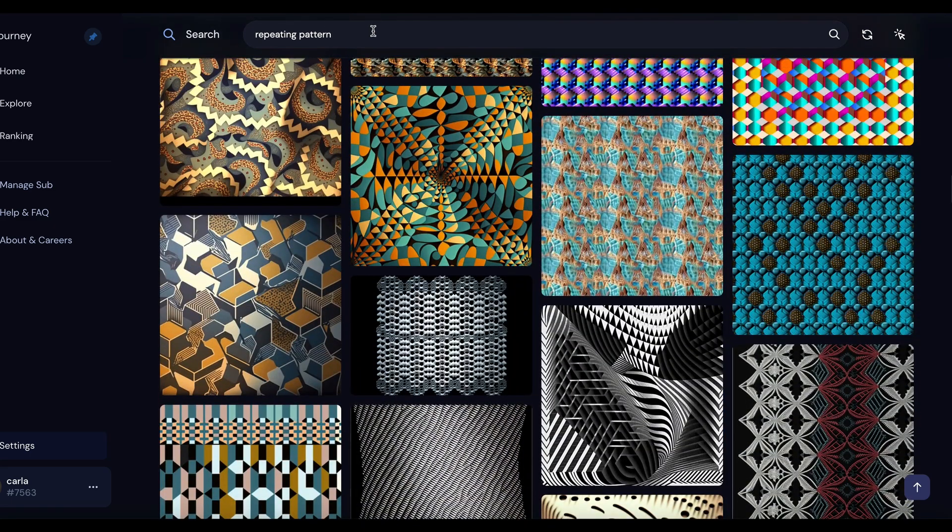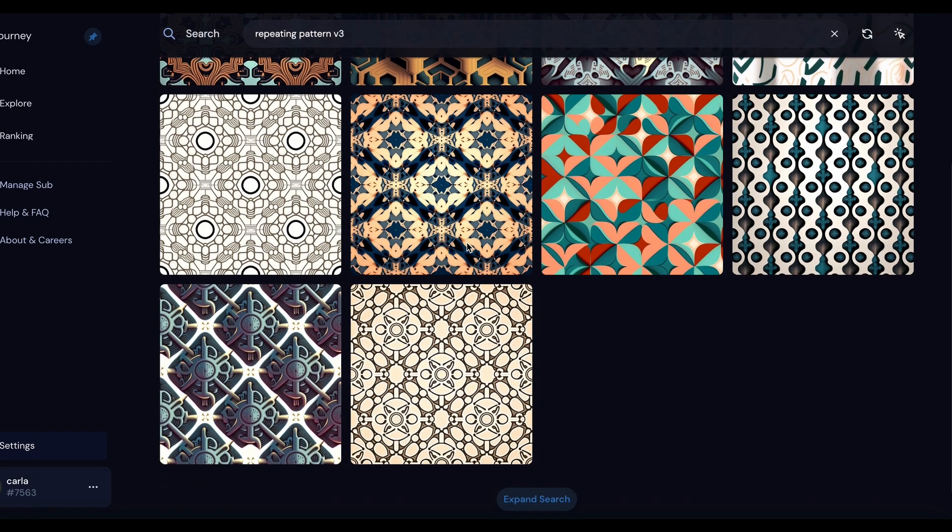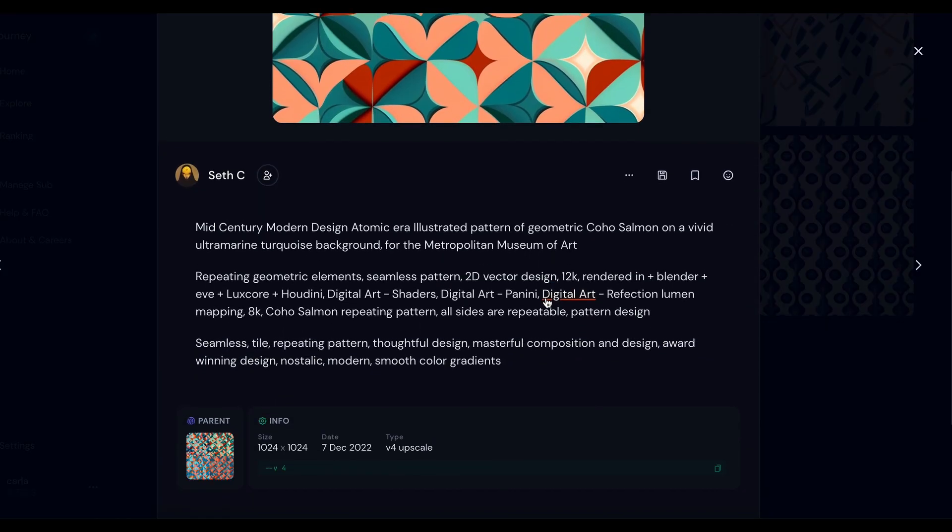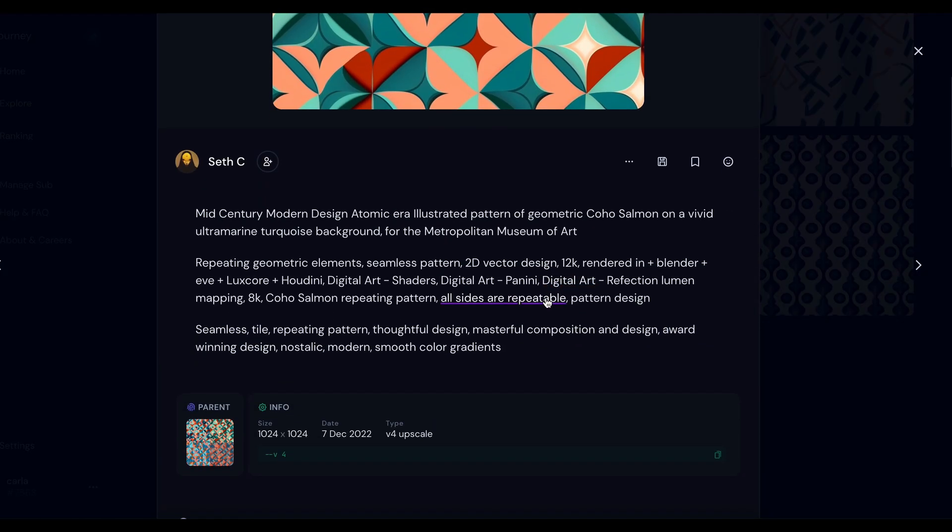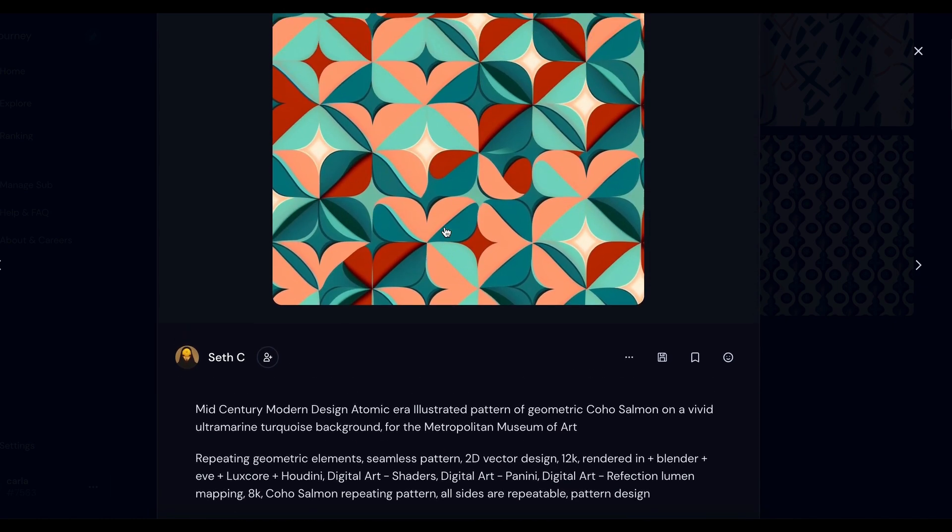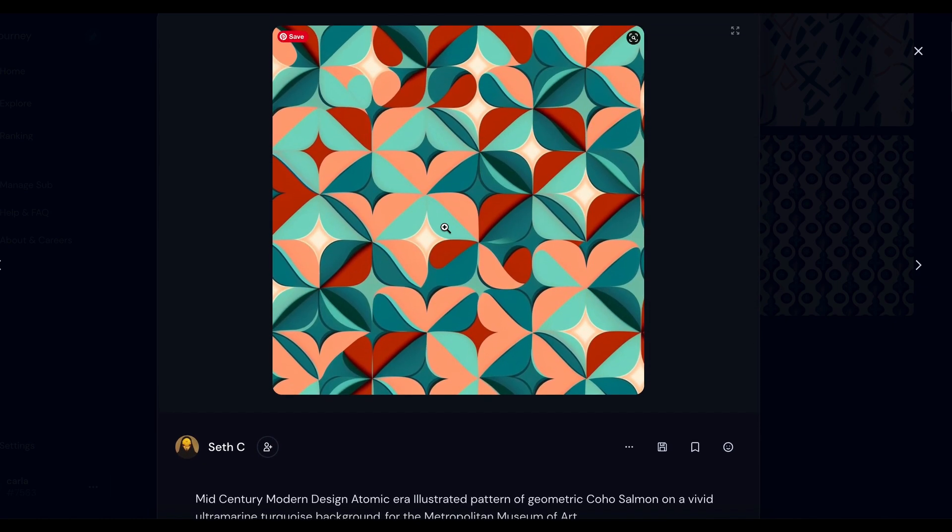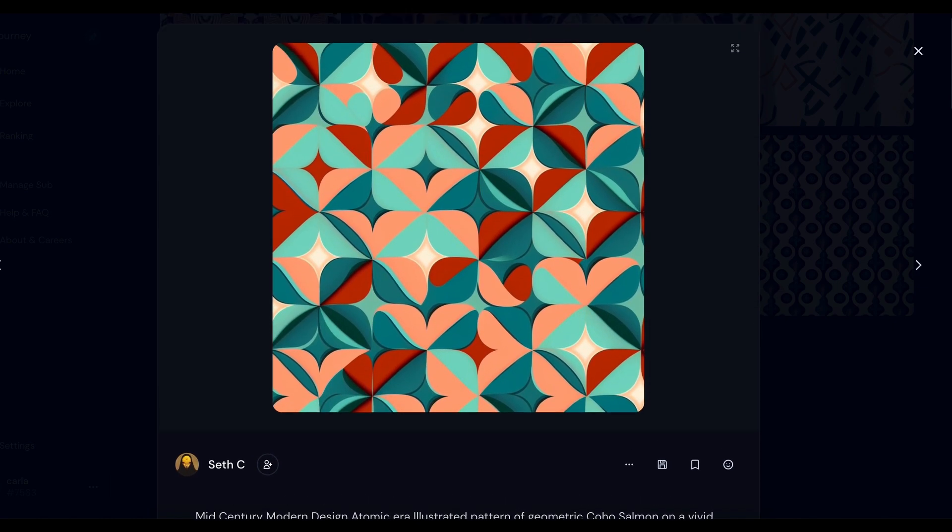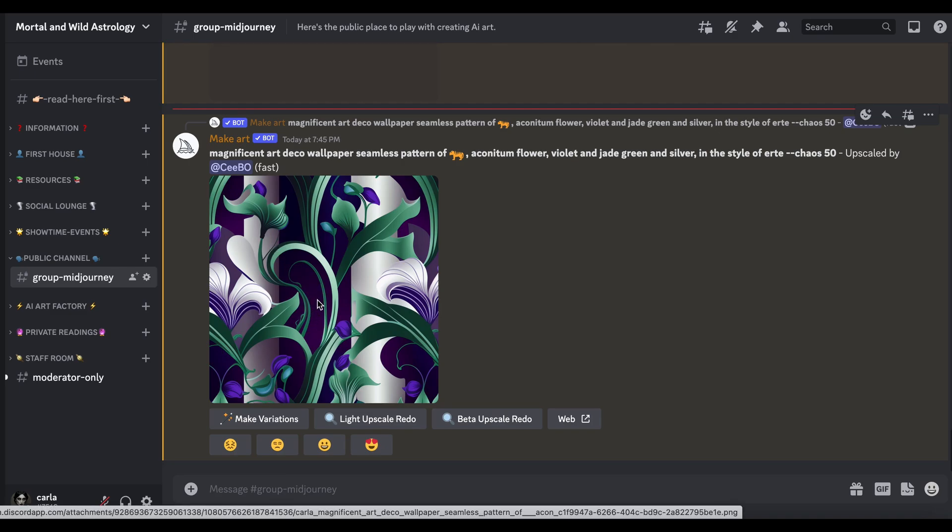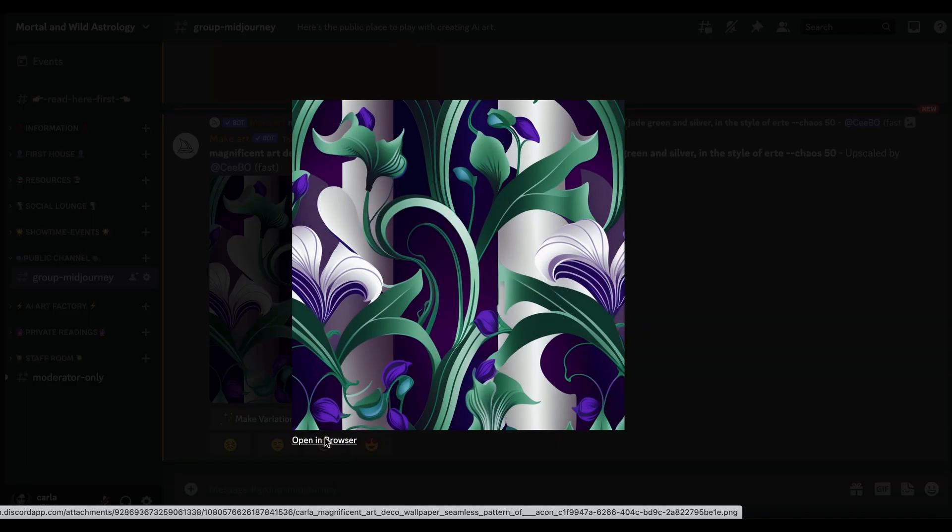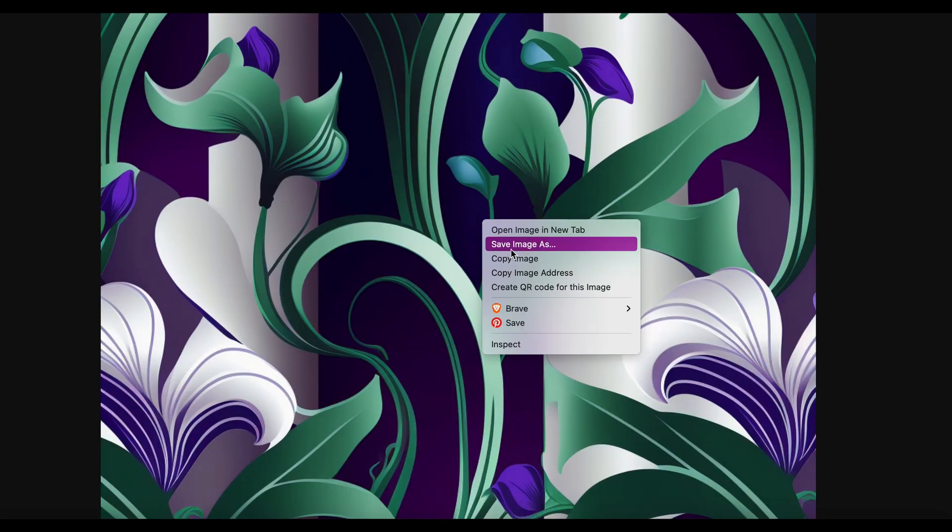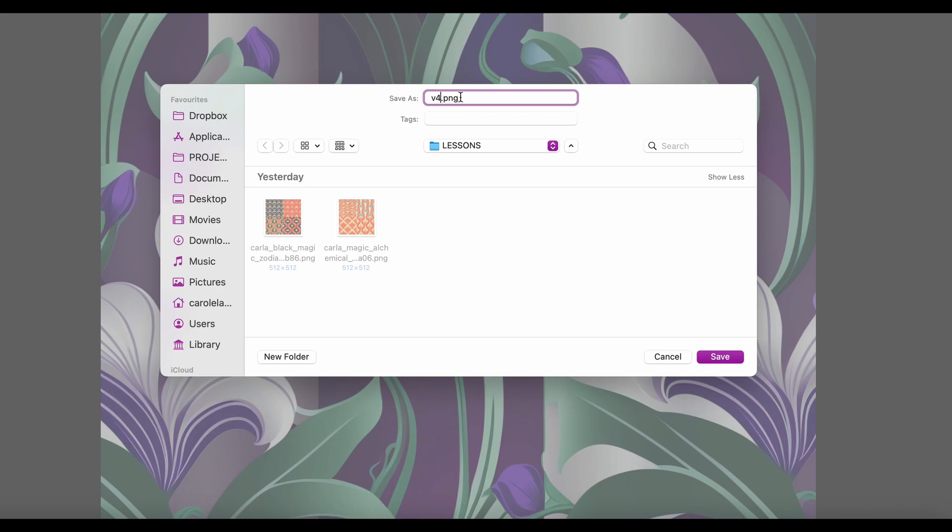I'll just do more or less the same prompt but on the end we've got Version 3. I wonder if I put repeating pattern V3 if anything shows up. We've got a few, have they been done in Version 3? Well no, the upscale is Version 4 on there, so I think that's still Version 4.